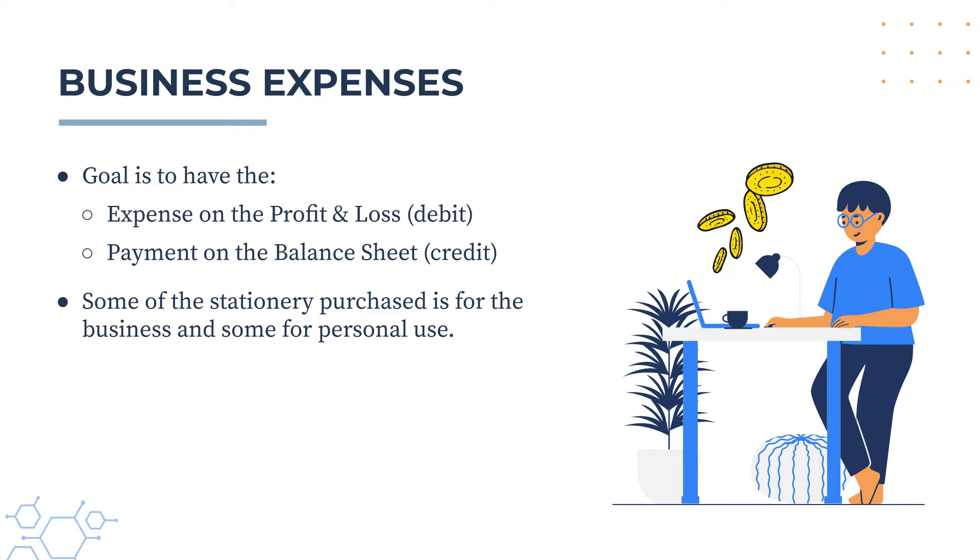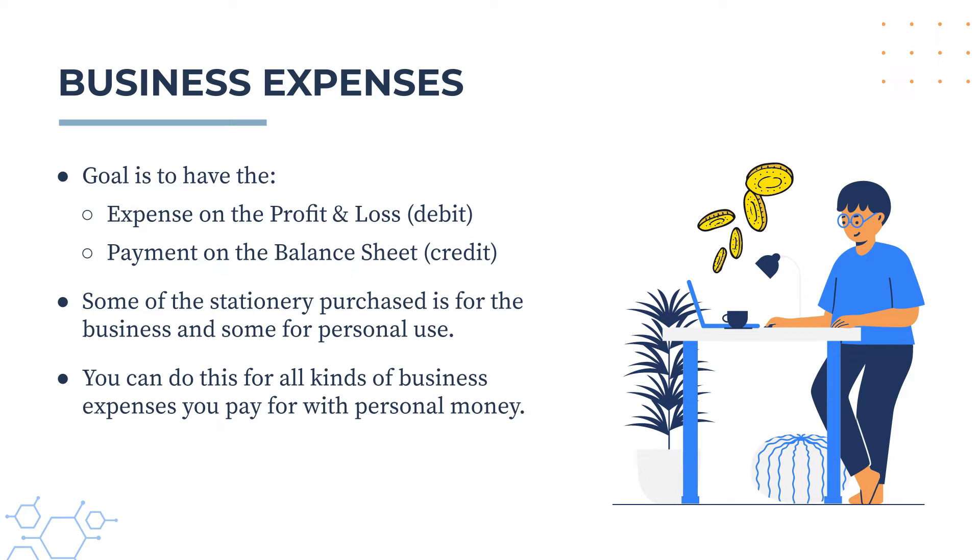Now for this particular exercise, the example that we're going to use is that we're going to say that we've purchased some stationery from a stationery supplier, and some of it is for business use, and some of it is for personal use. But this is just one example, you can actually do this exercise for any kind of business expense that you pay for with your personal money. So let's go into Xero now, and we'll see how this is done.